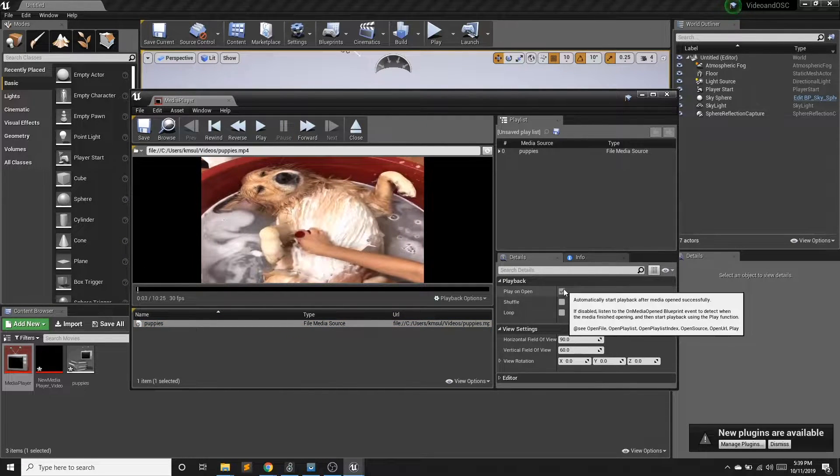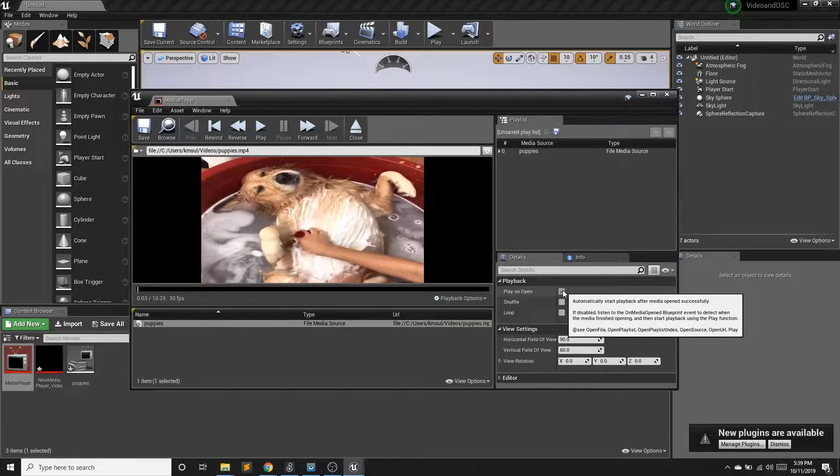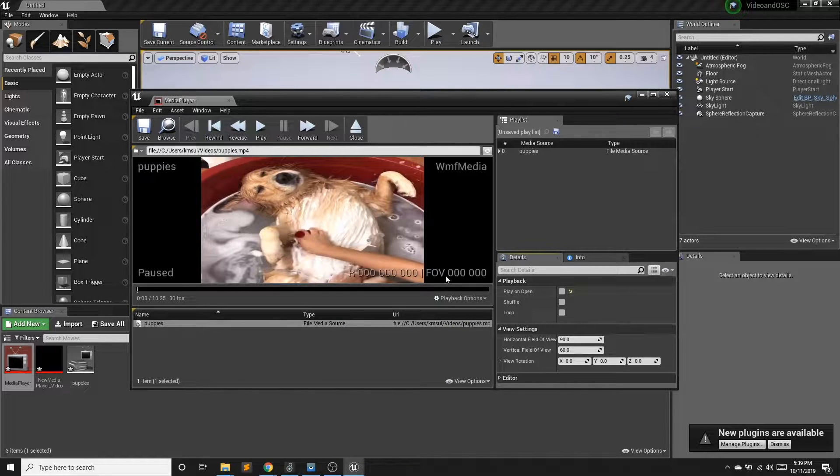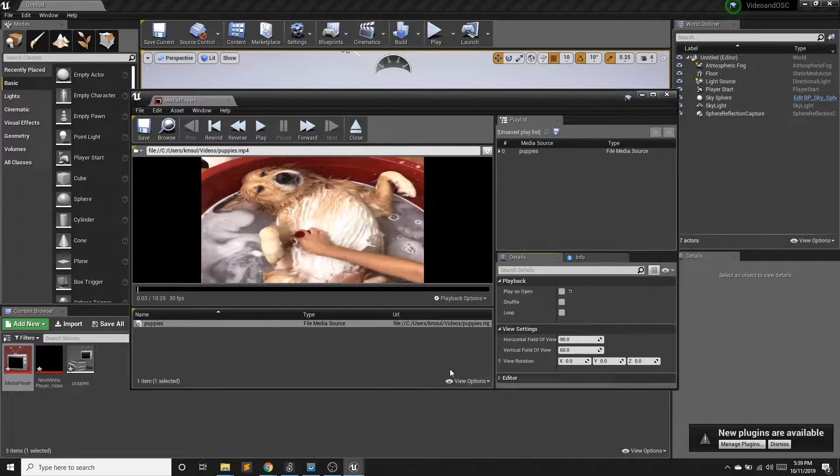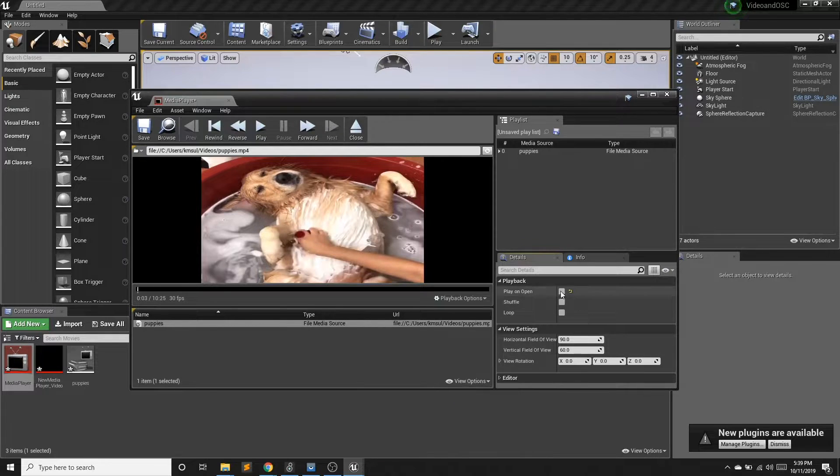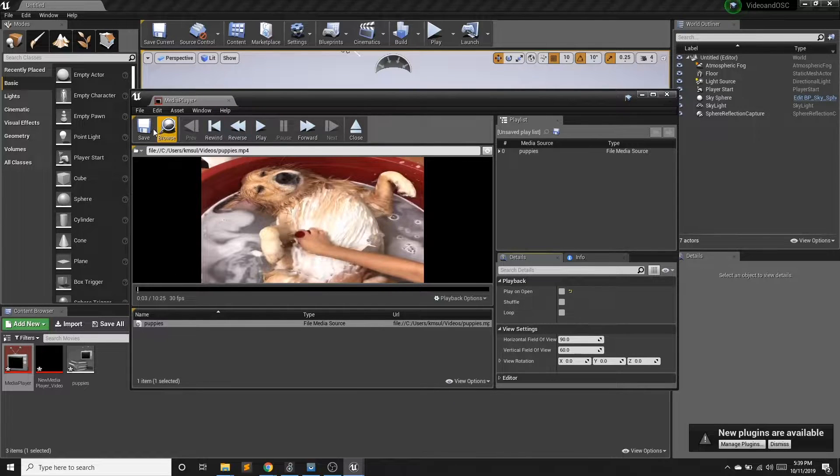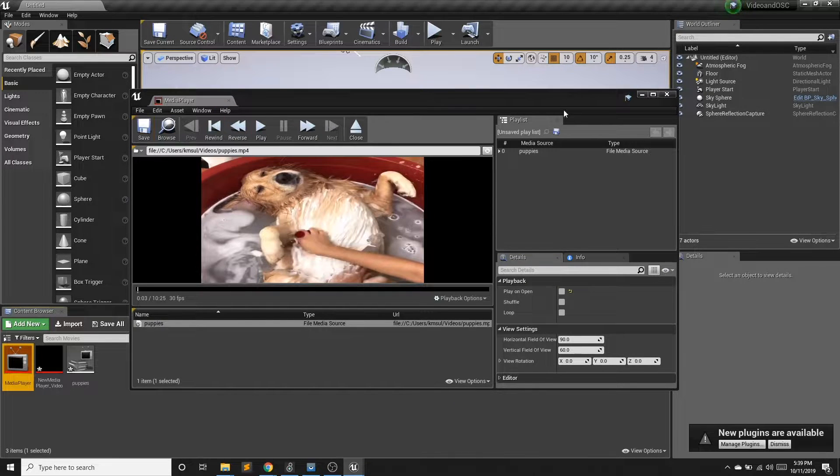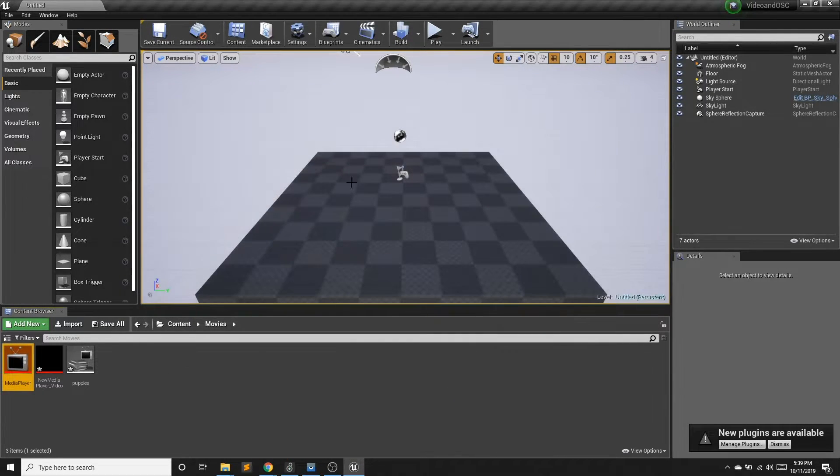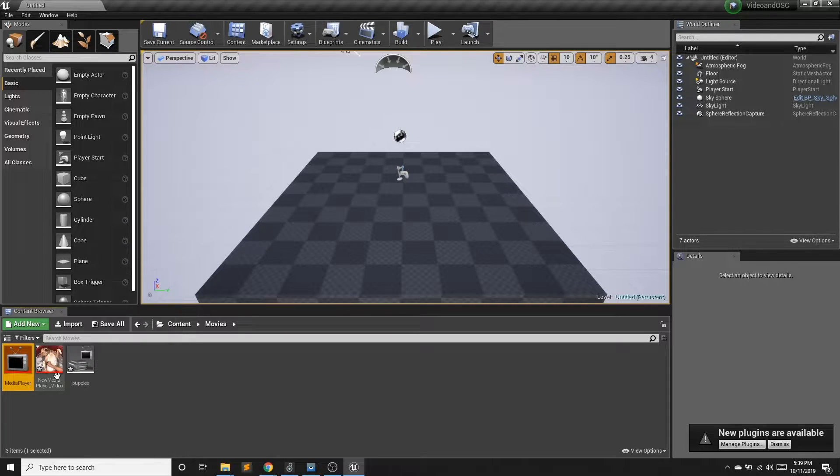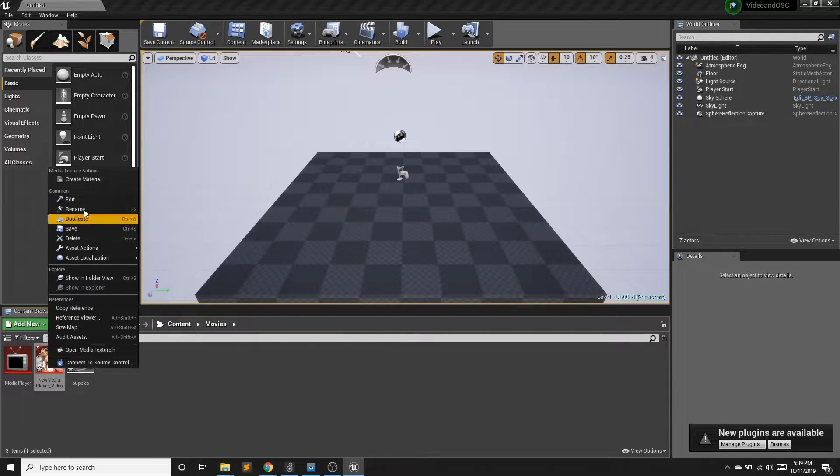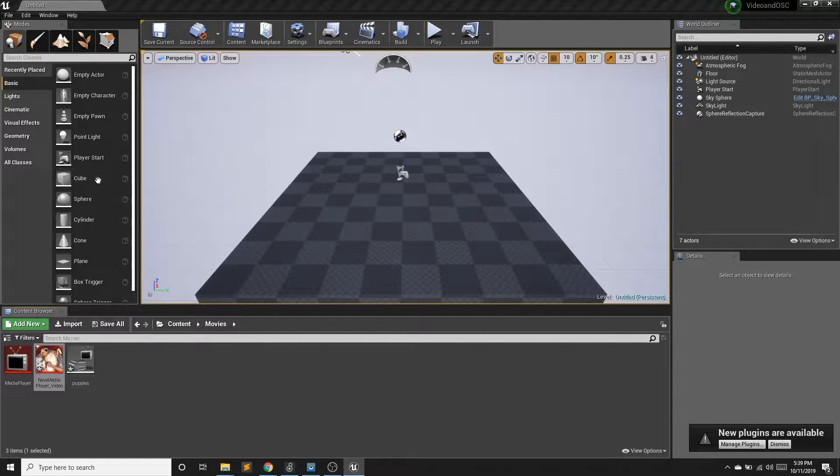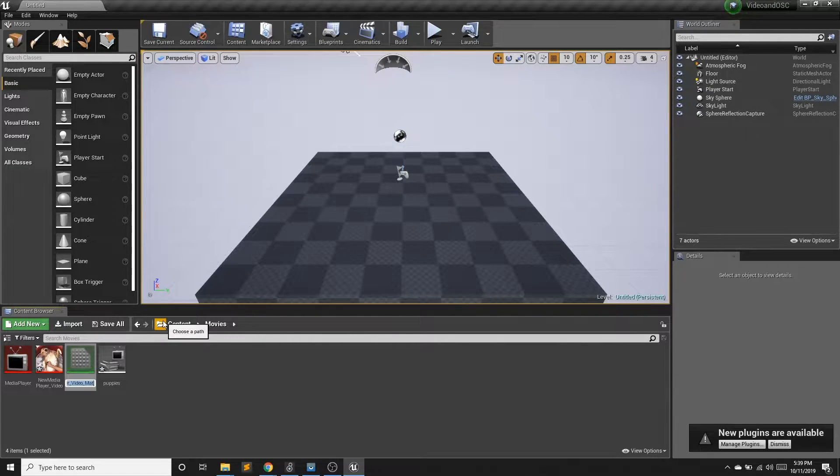We have play on open checked off. So I'm going to uncheck this because I want to be able to control when it starts programmatically. So I want the default to be off. So I'm going to save that.